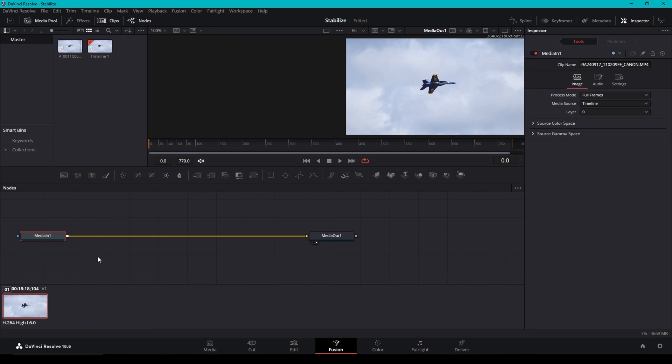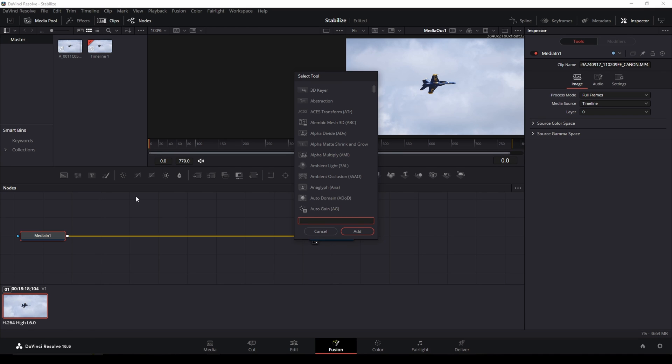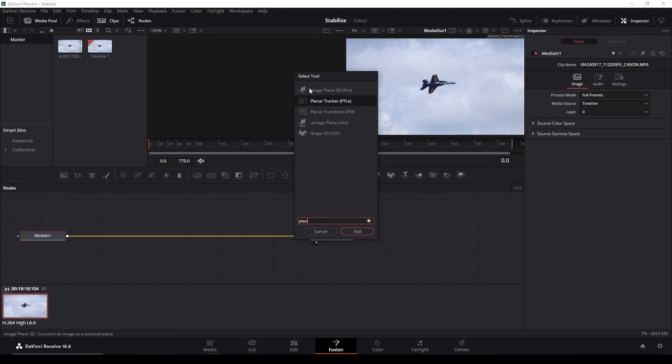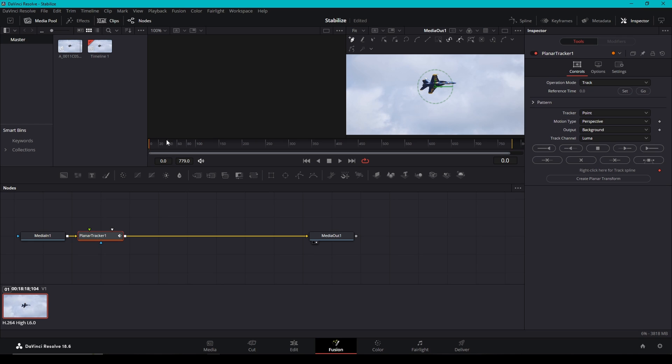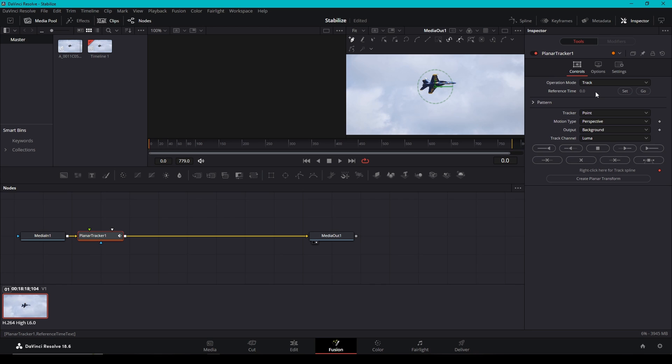You're going to hold control. This is on a PC. I'm not sure of the Mac command. Hold control and hit space. And that's going to bring up a tool menu here. You're going to type PLAN. And as soon as you see planar tracker pop up, click on that and hit add. Now we're at the beginning of our clip. The first thing you want to do here is hit set. Since we didn't trim any of the beginning of the video off, it's going to be set at a reference time of zero anyways, but I'm going to click it. If you had trimmed any of the beginning of the video off and you forget to hit set, it's not going to let you start tracking. So make sure you do that. Then we're going to go to tracker, make sure that's on point, motion type translation, output background, and track channel luma. All that is fine.